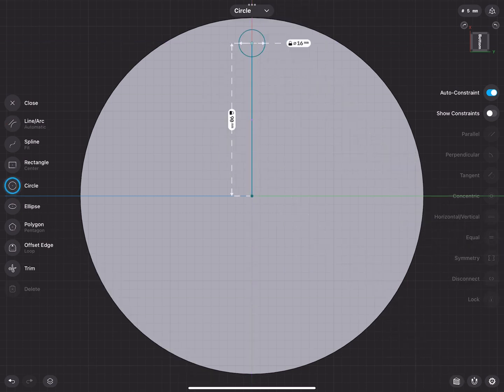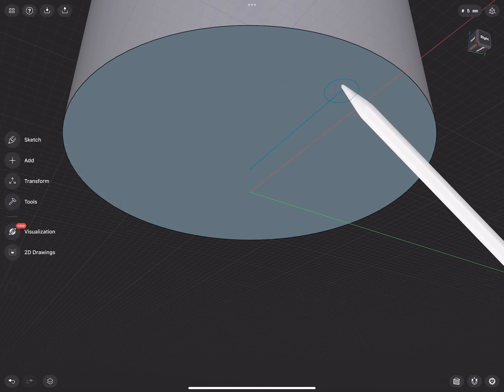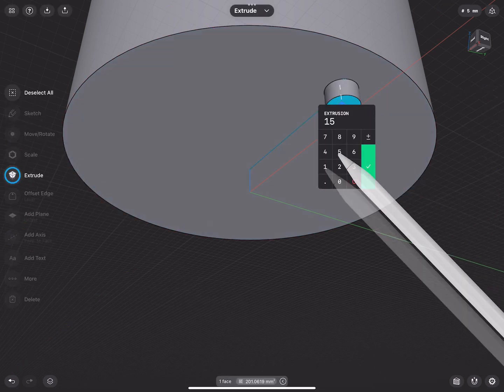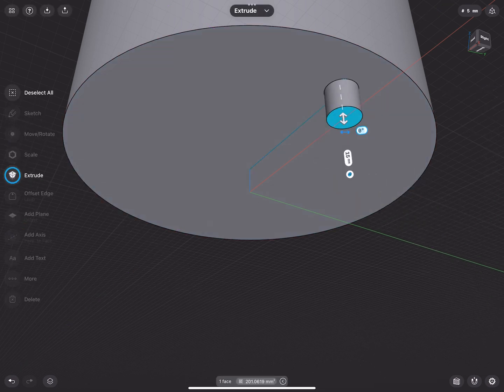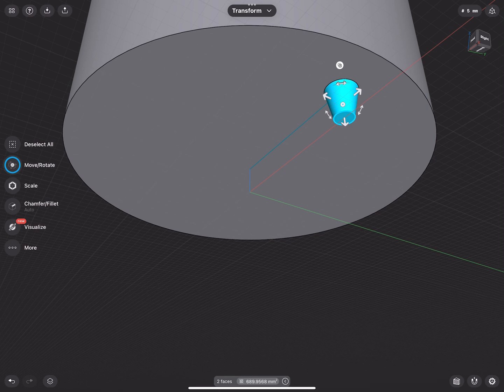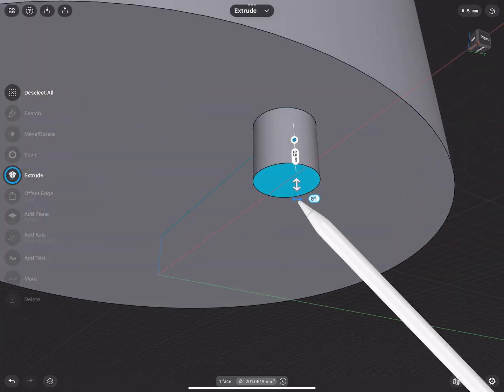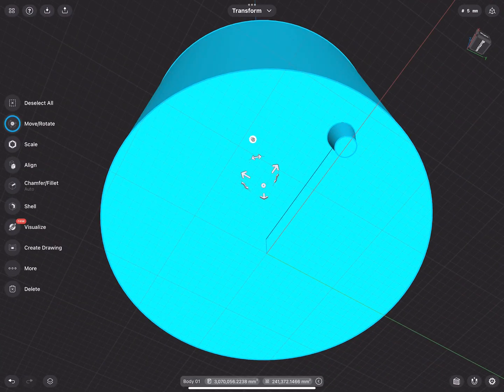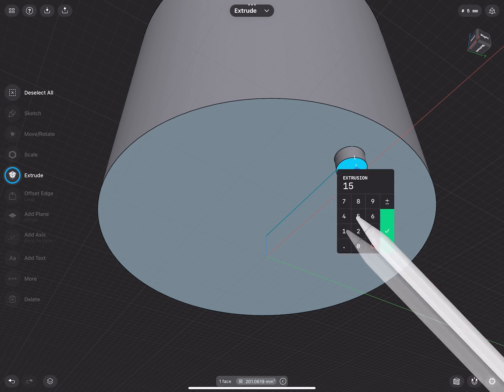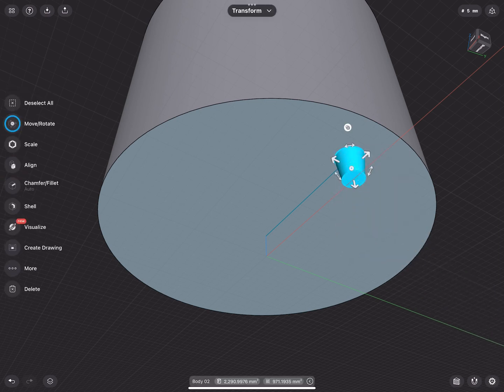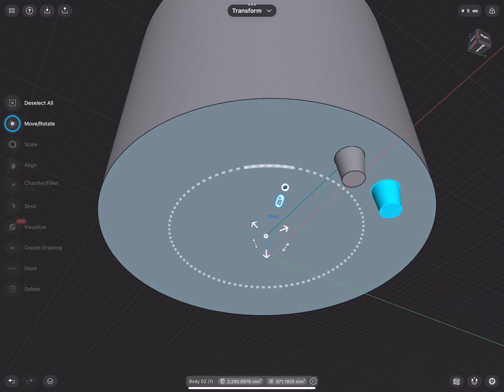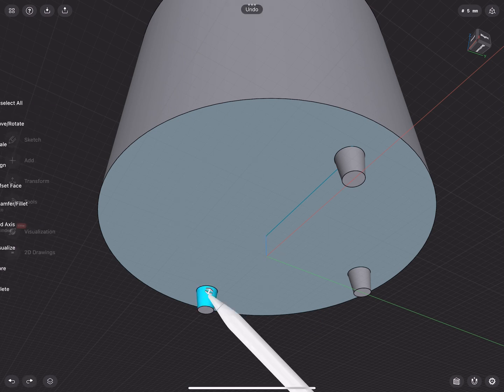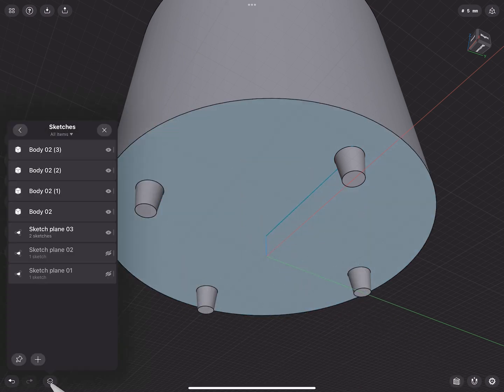So Shaper 3D certainly isn't a new app, and I have been aware of it for some time, but I just didn't see the need for modelling on the iPad when I'd be using my PC and Solidworks for that task. And then I saw a post on the industrial design subreddit about a workflow of using Shaper 3D for blocking in a model, which you could then export over to Procreate and use as a reference to do a design sketch.